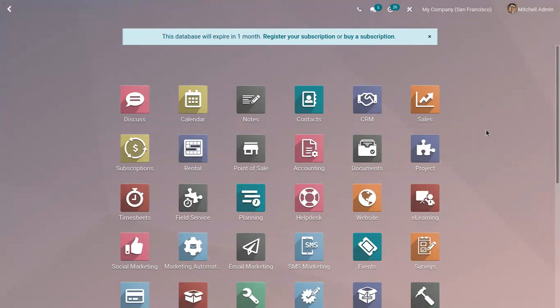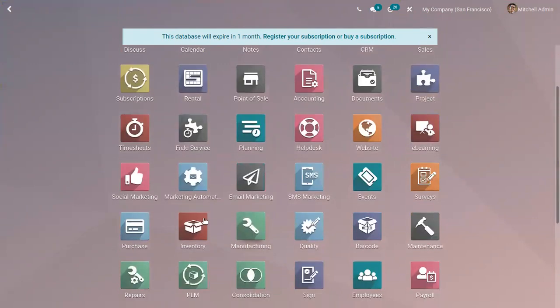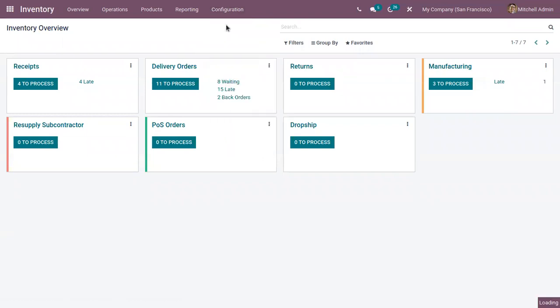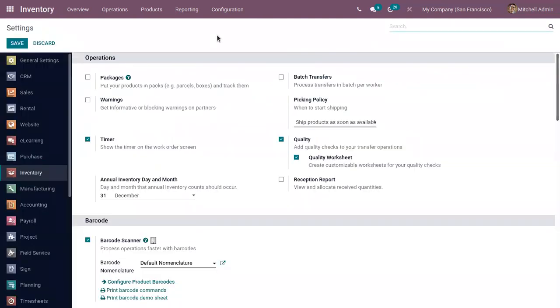Hi friends, today we'll discuss batch picking and wave picking in Odoo 15 inventory module. Wave picking is a new feature added in Odoo 15. Let's check how this works. First, open the inventory module and go to configuration settings, where you have the option to enable these features.